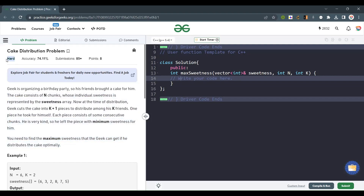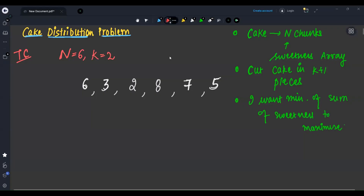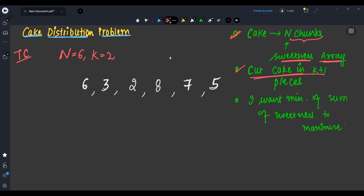It looks like a hard question, but I will make it easy. We are given a cake having n chunks, and every chunk has some sweetness. We have to cut the cake into k plus one pieces, and I want the minimum sum of sweetness of any piece to be maximized.